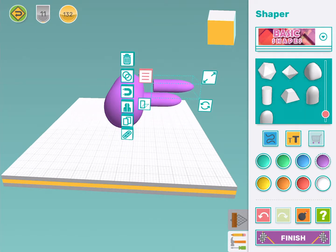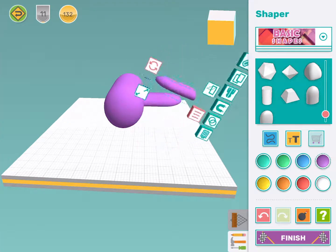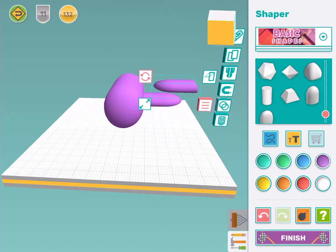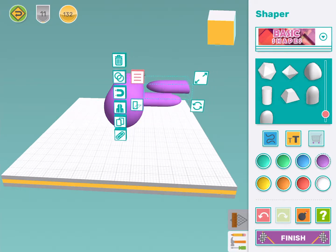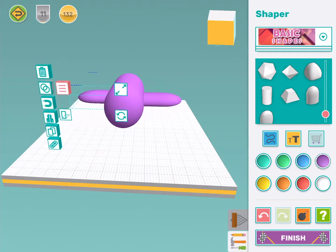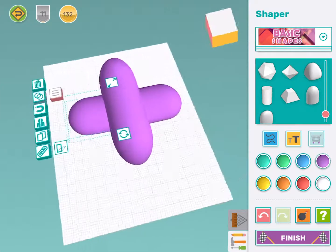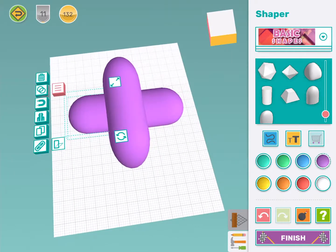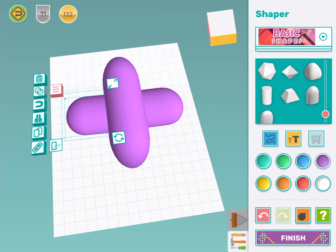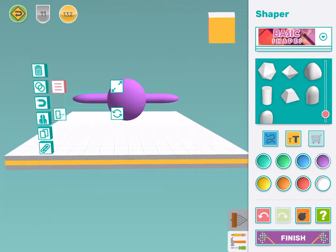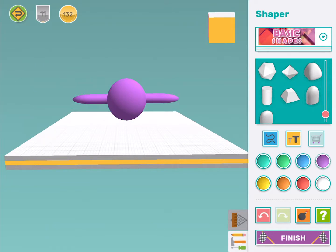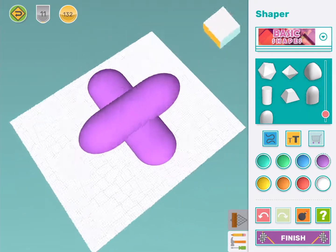I'm going to flip this wing over using the rotate tool all the way over like flipping a pancake. And then I'm going to move it over to the other side of my airplane and make sure it's touching and is lining up with my other wing. That's looking pretty good.